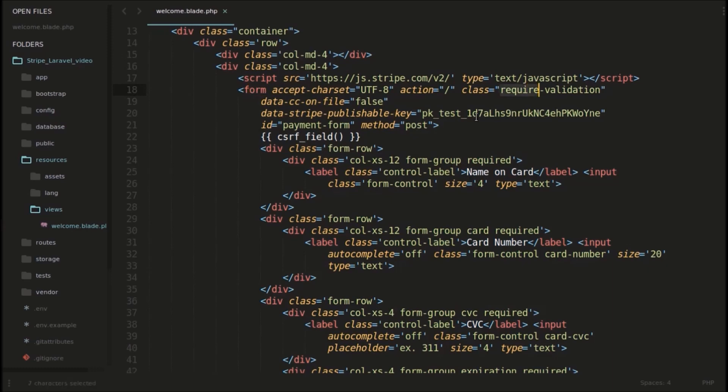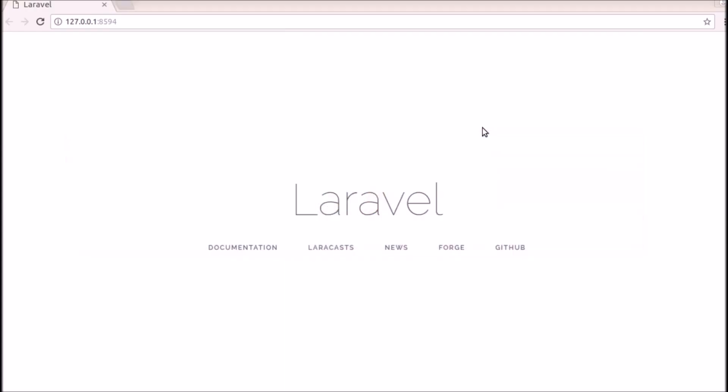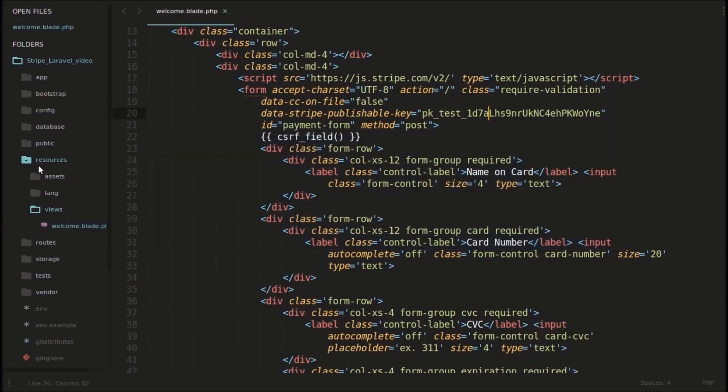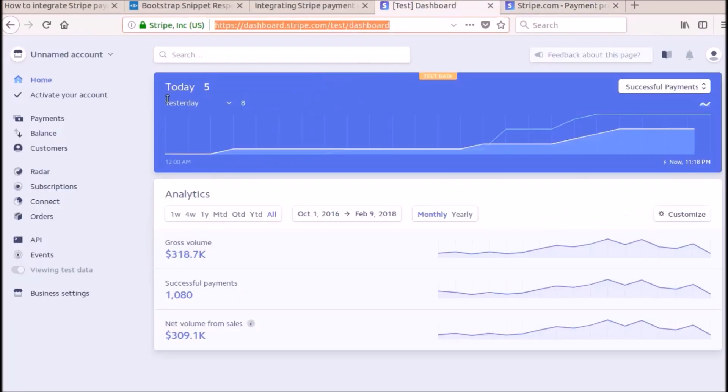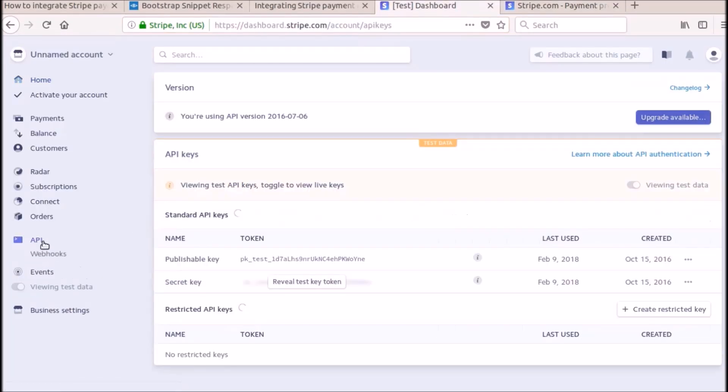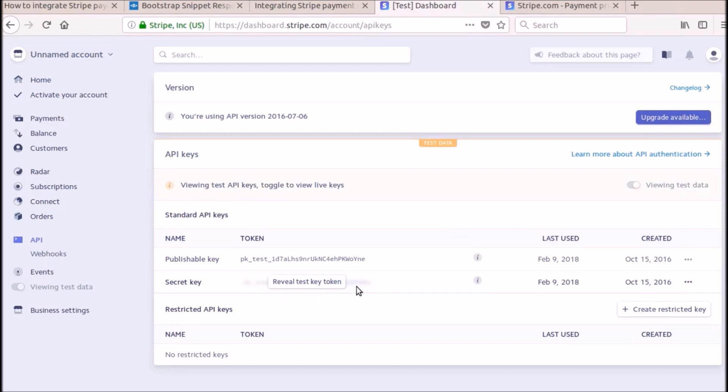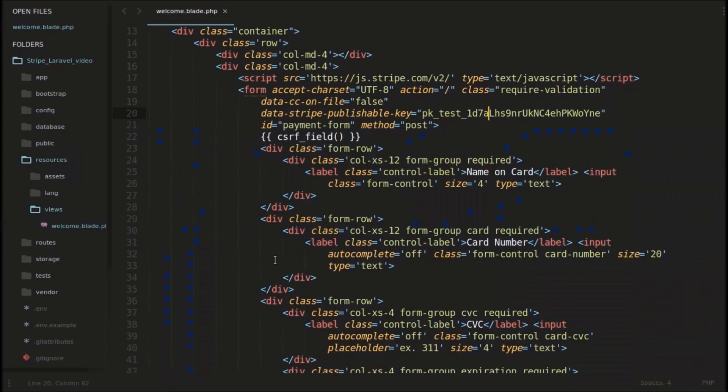It says require validation. And this is the test key. When we register to Stripe, we can get the test keys here. We can get those test keys from API. You can click API here. And you can see this publishable test key. And if you click this reveal test key token, you can get the secret key. This will be used later in our controller. So we grab this test key and paste it here.